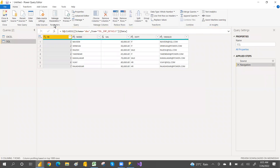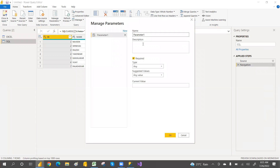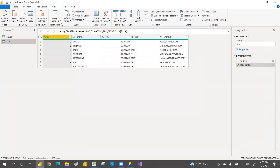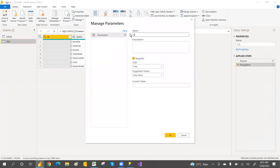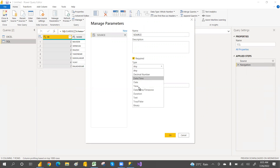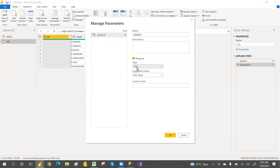Now let's create a parameter to change the connection dynamically — Excel to SQL. We have to create a parameter. Go to New Parameter and click on New Parameter. My parameter name is 'source' — or you can go with 'data source', anything is fine. Both SQL and Excel are text type, so I've selected Text. I'm not going to change any suggested value, it will be any value. By default, I'm going with Excel. Click OK.